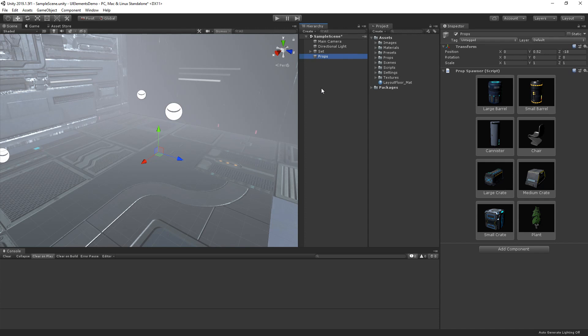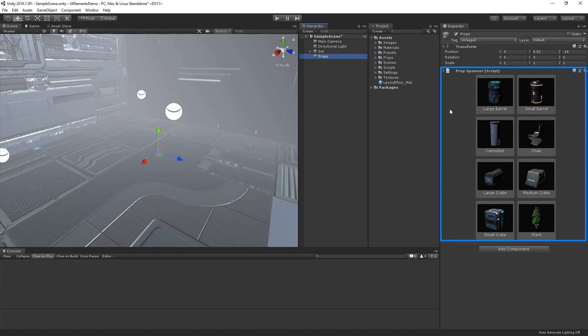As you can see here, we have an empty room that's waiting to be filled with props. Using UI Elements, I've built a custom inspector here that displays a list of buttons for each available prop.